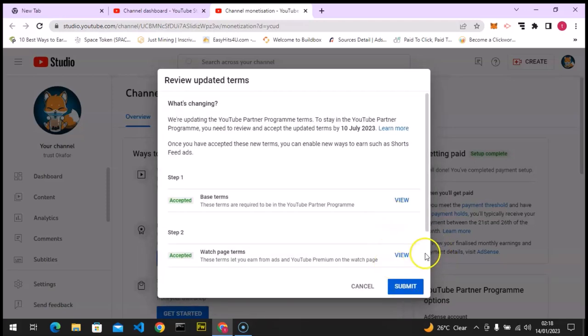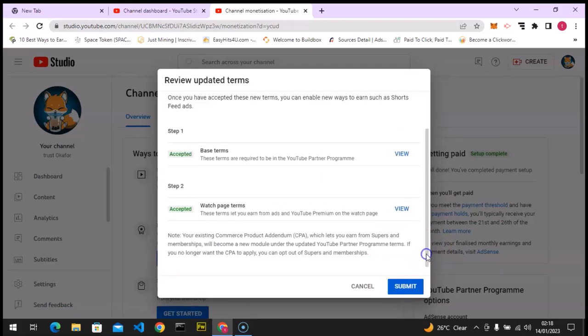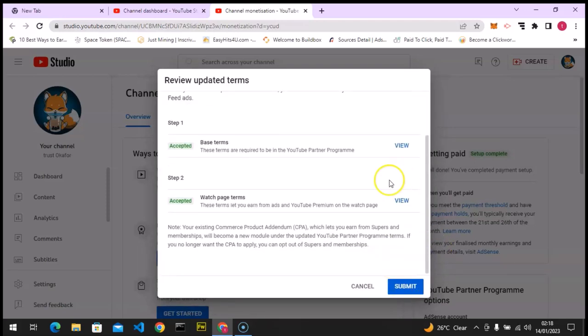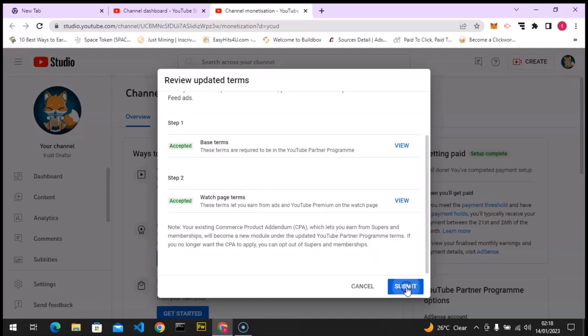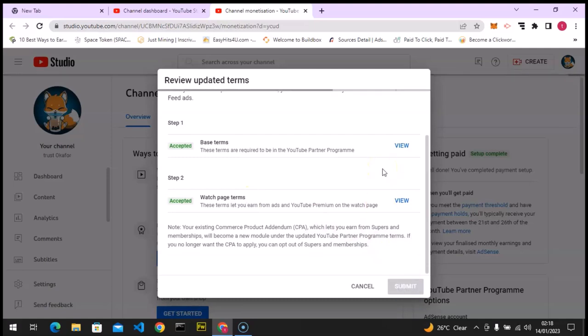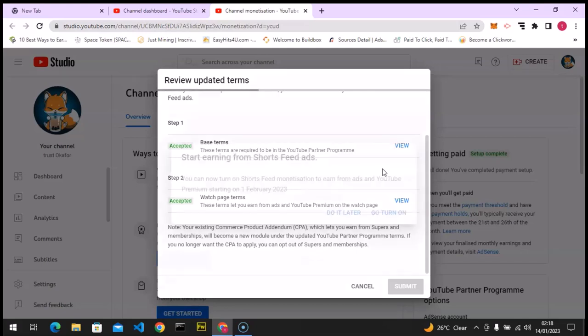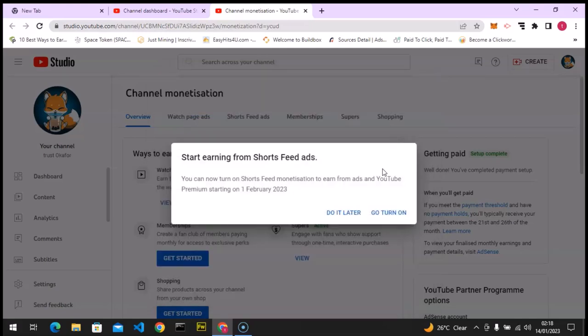And you notice I have accepted everything, both of them. The first one says the base terms and the second one says the watch page terms. So I'm going to click on submit and it's going to load up and it will be submitted for me. And that is all I need to do.